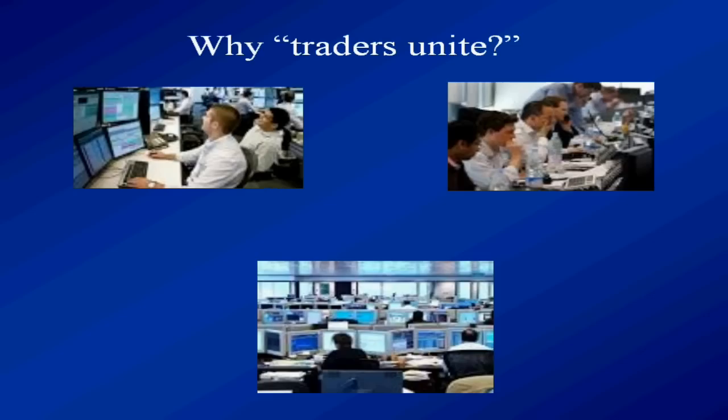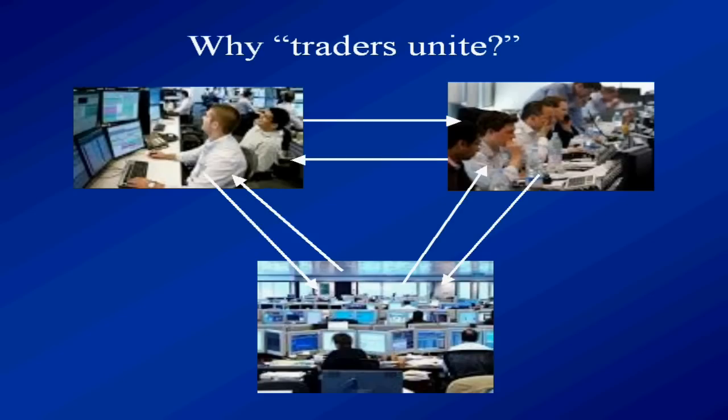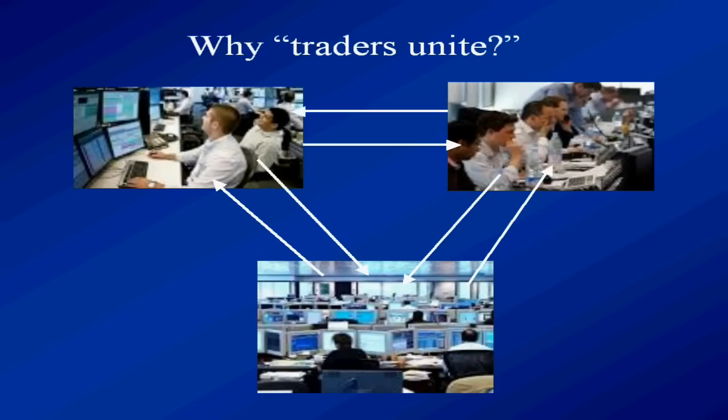The second reason for Traders Unite is that traders can literally unite through this medium, exchanging trading ideas from all around the world 24 hours a day. And that is a big thing.